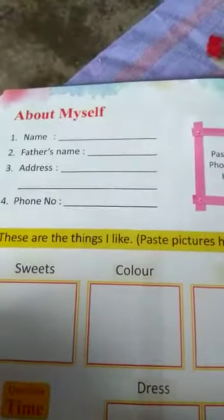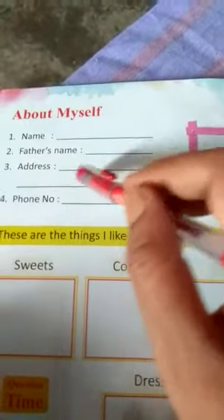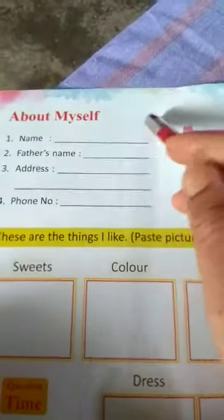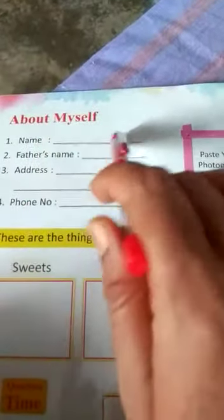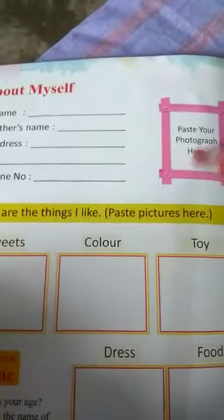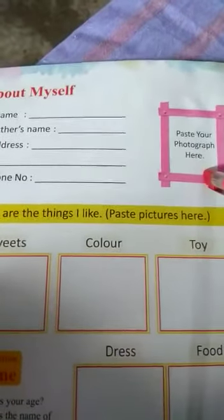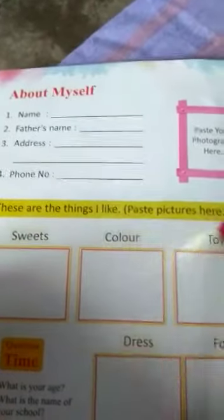You will learn about myself. First, you will write your name, father's name, address, and phone number. On this side, paste your photograph here. These are things I like — paste a picture here.